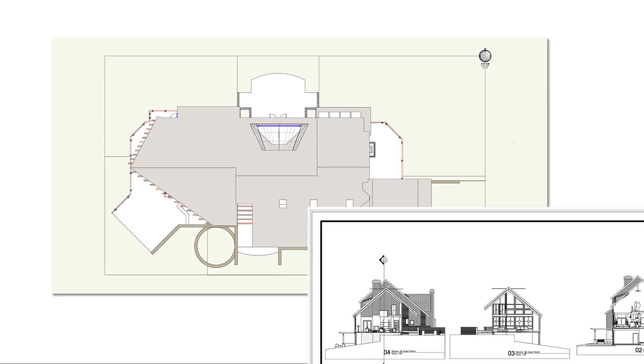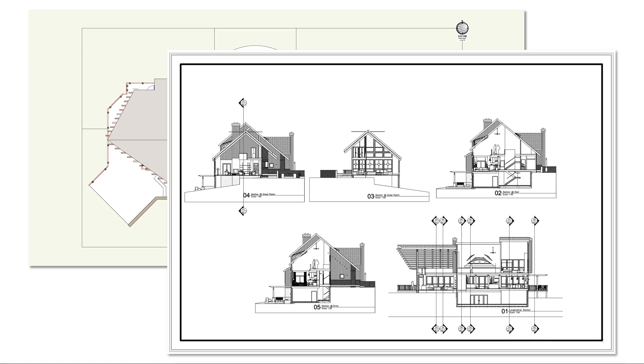A layer can be thought of as a container for drawing objects. There are two kinds of layers in Vectorworks, design layers and sheet layers. They serve different purposes.